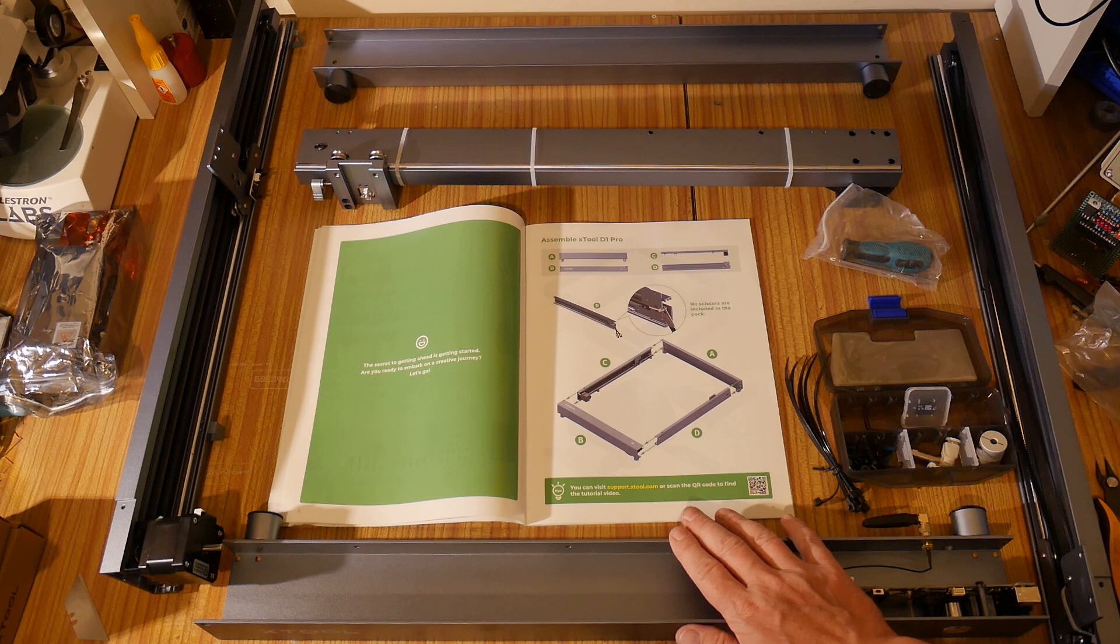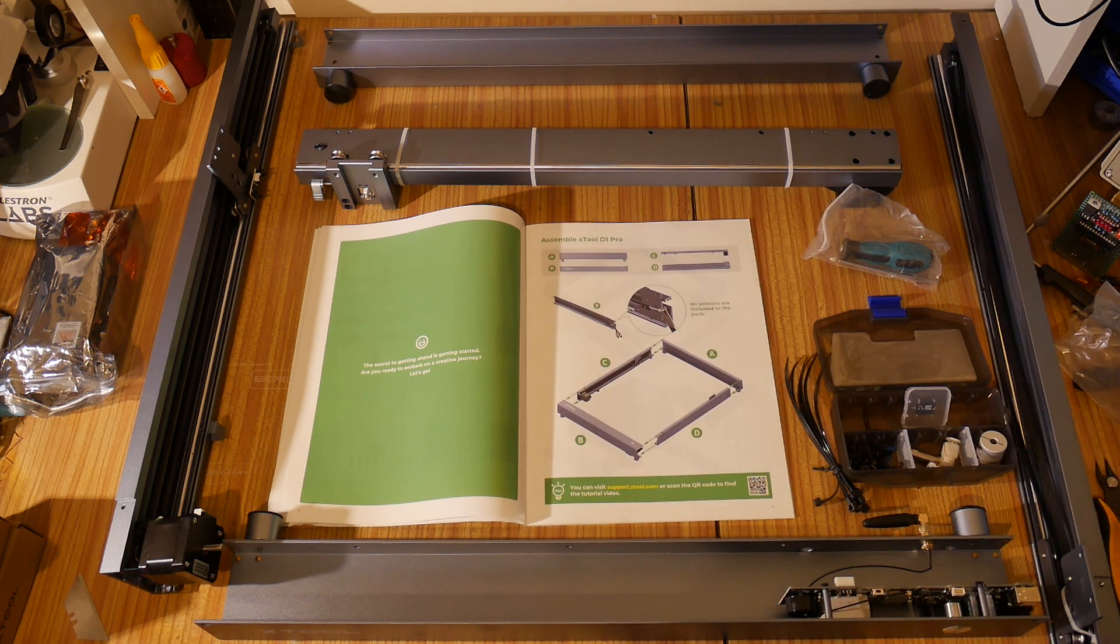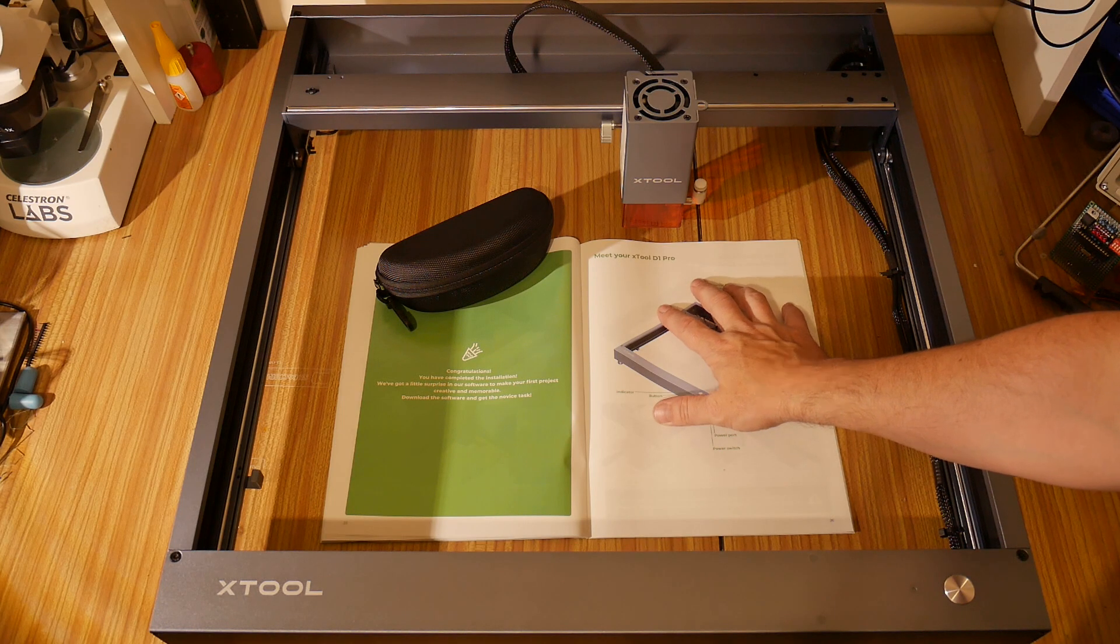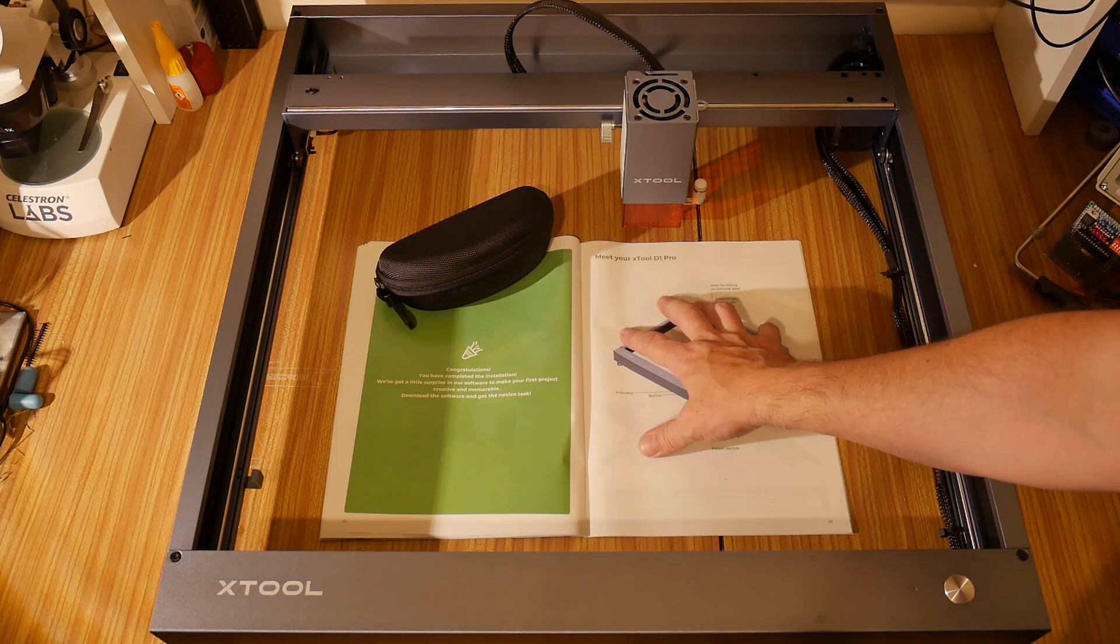Let's go right ahead and get this built. I've already laid out the main parts. And we'll just go for it. Now we've got this thing all assembled. Let's go laser some stuff.